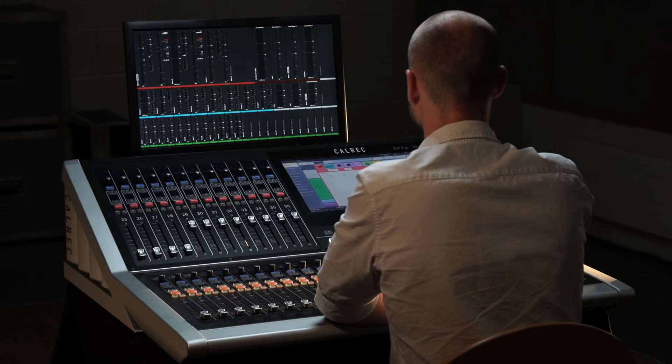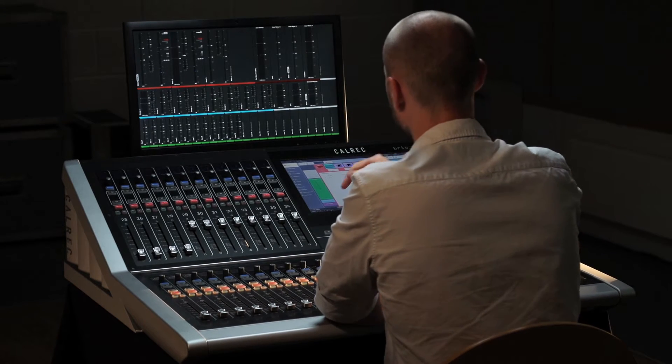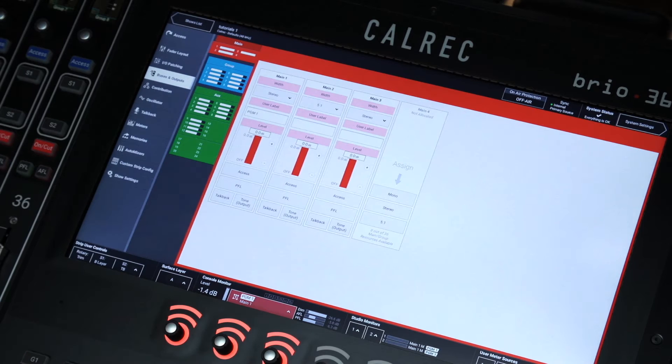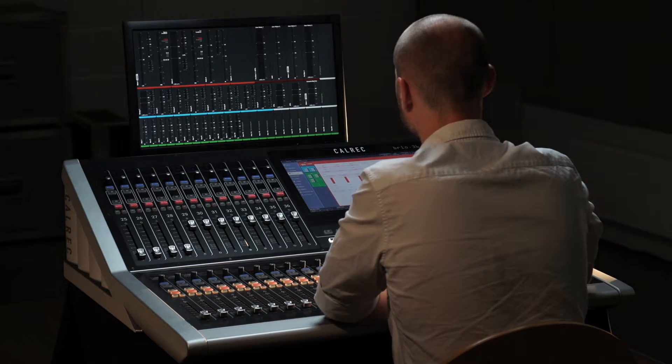Brio has an unprecedented number of buses and outputs for a console this size, giving more power than ever before at this price point.